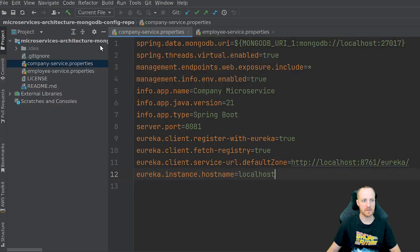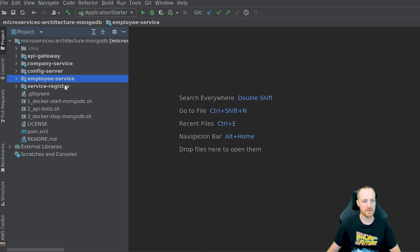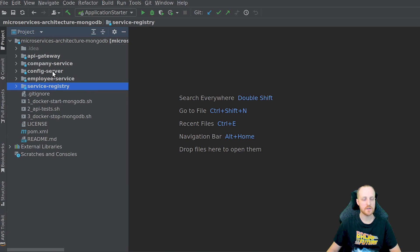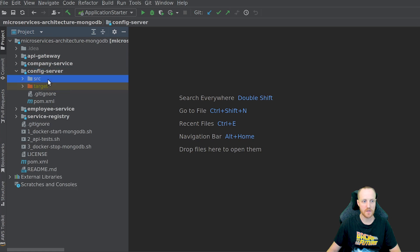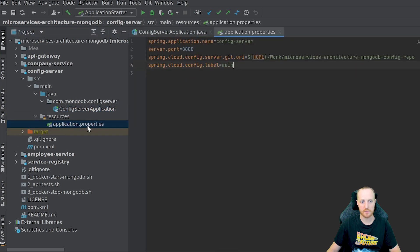Let's jump into the first repository with all five service folders. The first service we need to start is the config server, because the company service and employee service rely on it for their configuration. The code is very simple — just two annotations and a basic Spring application run: @SpringBootApplication and @EnableConfigServer. For configuration, we give it a name, a port, and access to the config repository we mentioned. You can also choose which branch to pull from that repository.